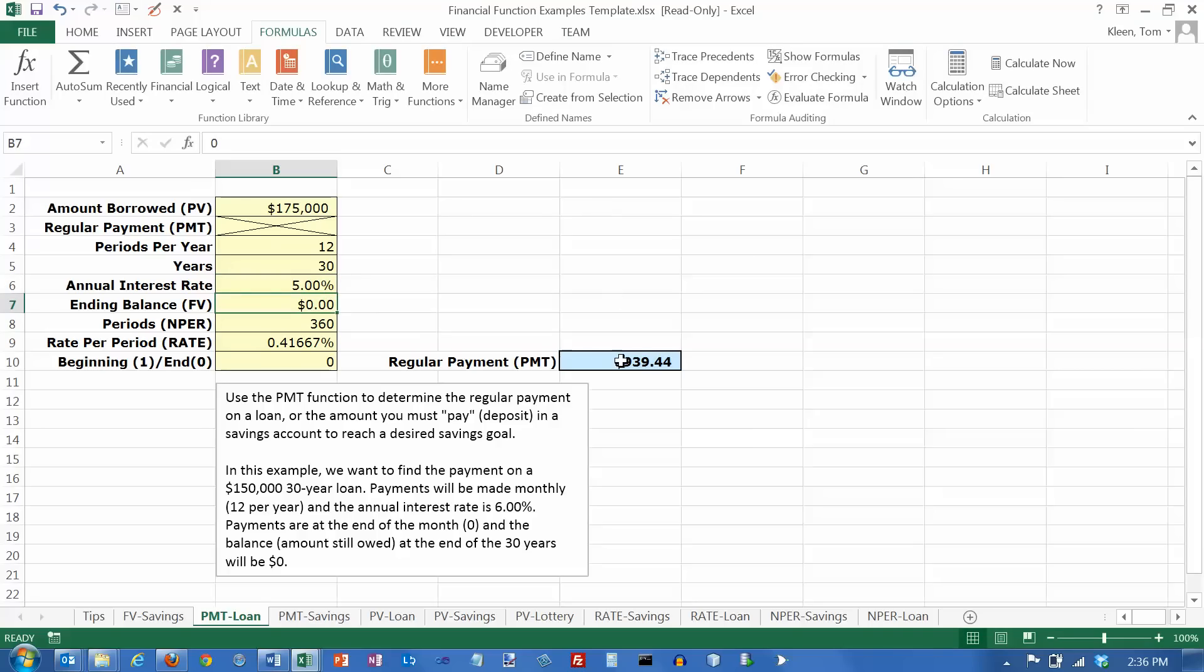So we've pretty much solved every loan payment problem that there is. All you have to do is go up here and change the numbers and you will find out what your loan payment is over here.